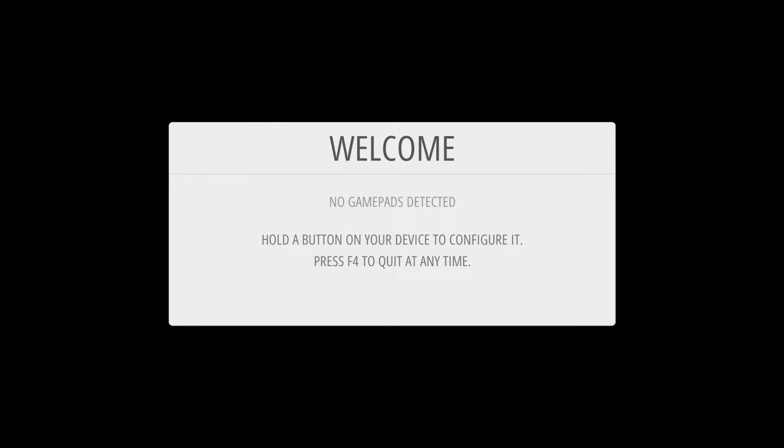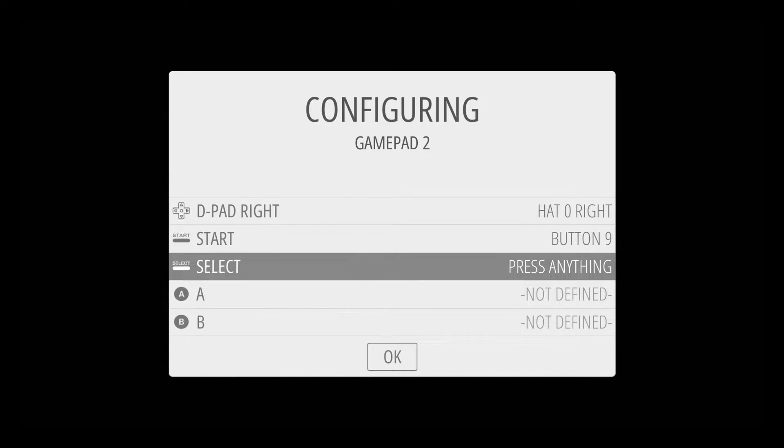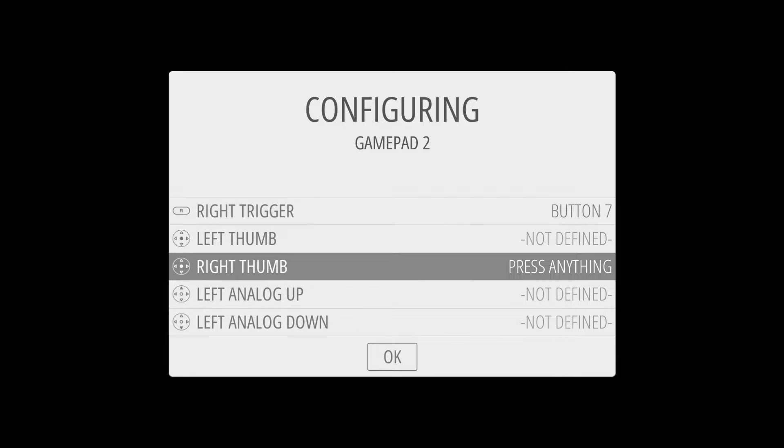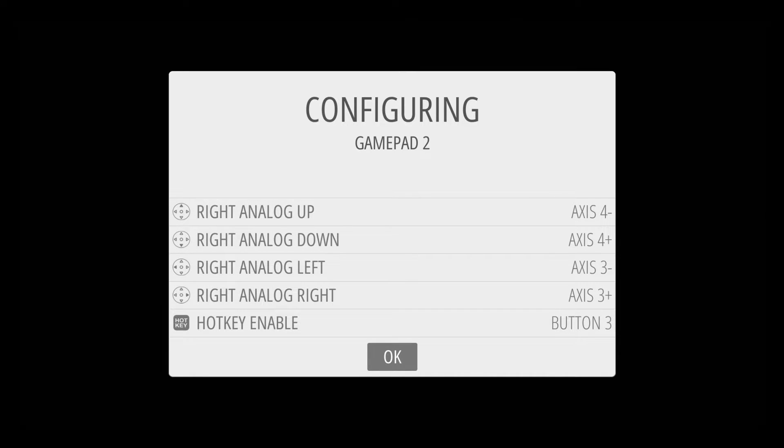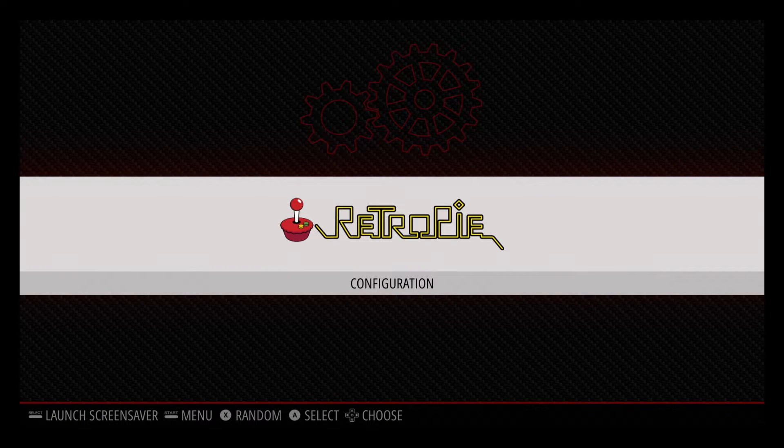From here you can set up RetroPie with a keyboard or a USB controller. Here I'm using the DualShock 4 controller and setup is pretty self-explanatory. Once your setup is done you'll reach the RetroPie home screen.